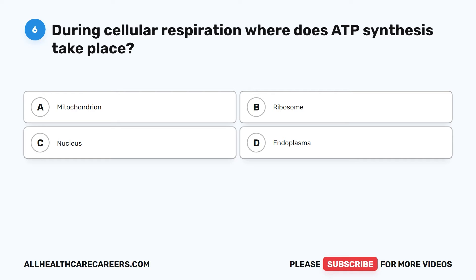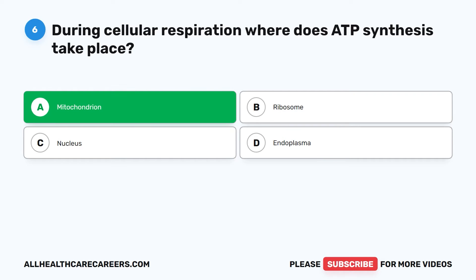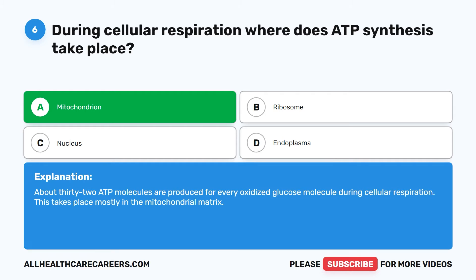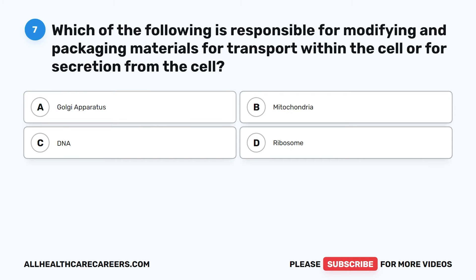The correct answer is A. Mitochondrion. About 32 ATP molecules are produced for every oxidized glucose molecule during cellular respiration. This takes place mostly in the mitochondrial matrix.